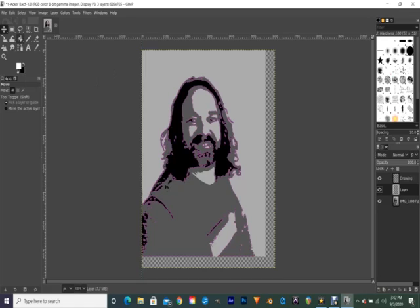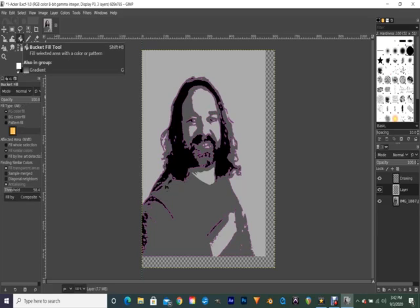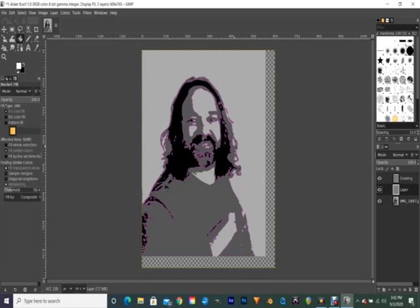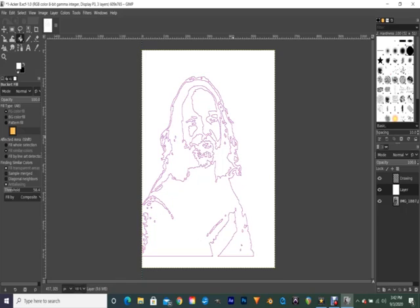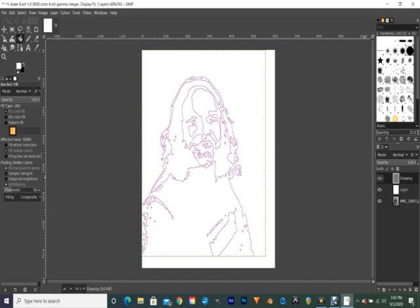Now I can grab my paint fill bucket, my bucket fill tool here on the toolbar. Make sure you're on the correct layer here, the second layer, and then I'm going to click and now boom, I've got a nice white layer in between my drawing and my photo down here.